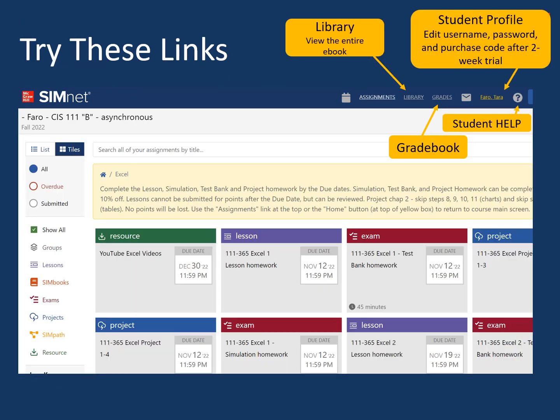A few links to be familiar with are the library link where you have access to the entire ebook, the grades link where you can see your SimNet grades, and your student profile which is your name in the upper right corner. That's where you'll go if you need to edit your email, your password, and eventually to put in the code or purchase the full version of SimNet.